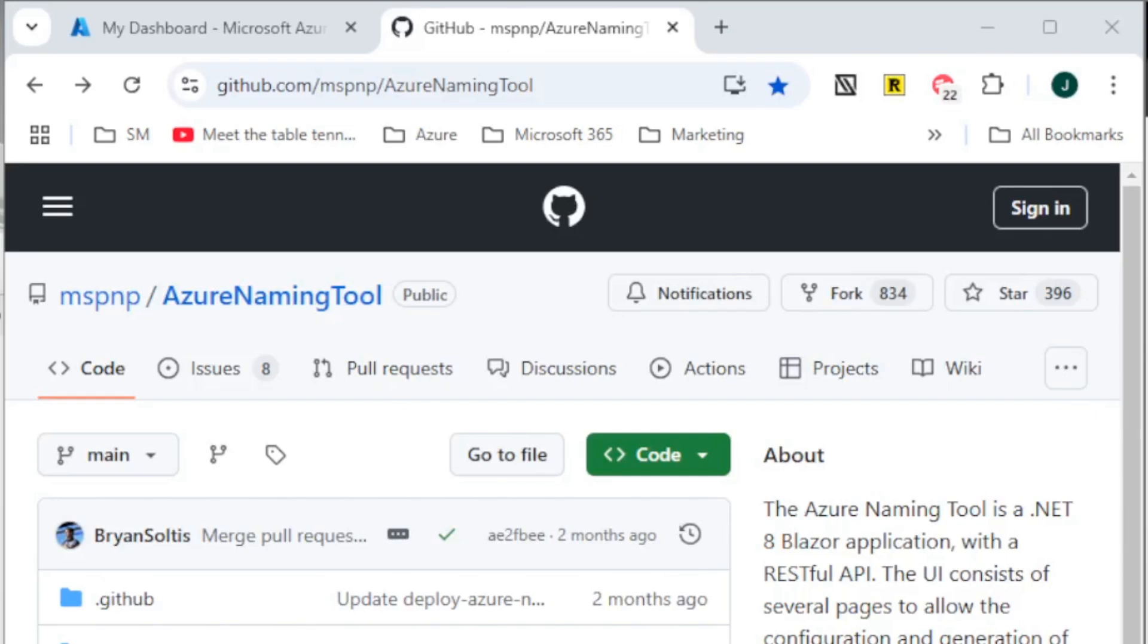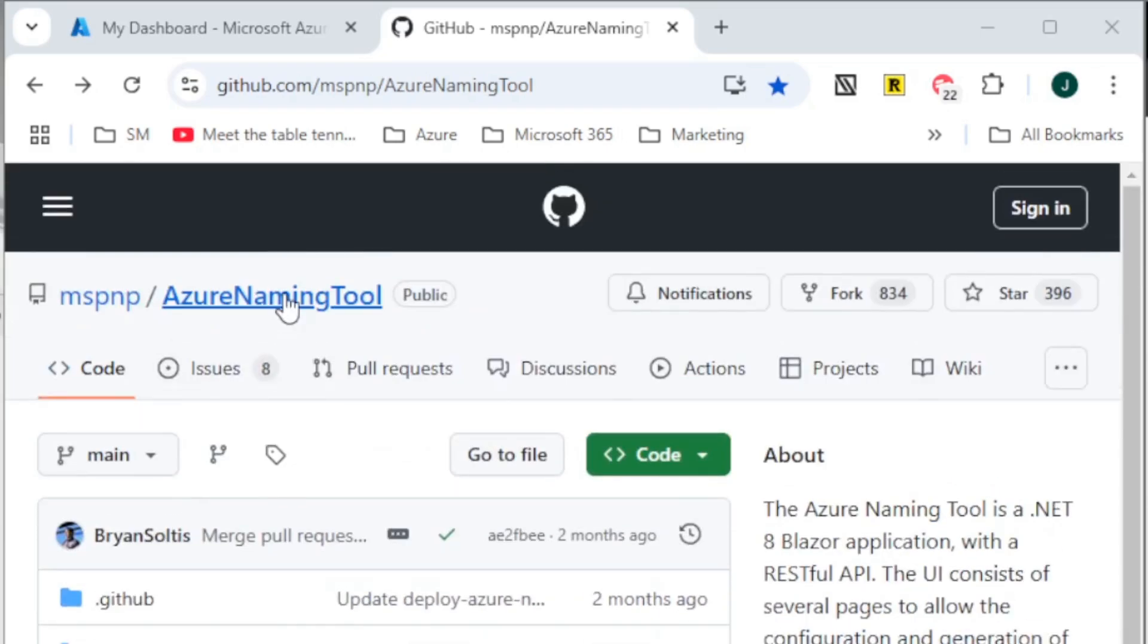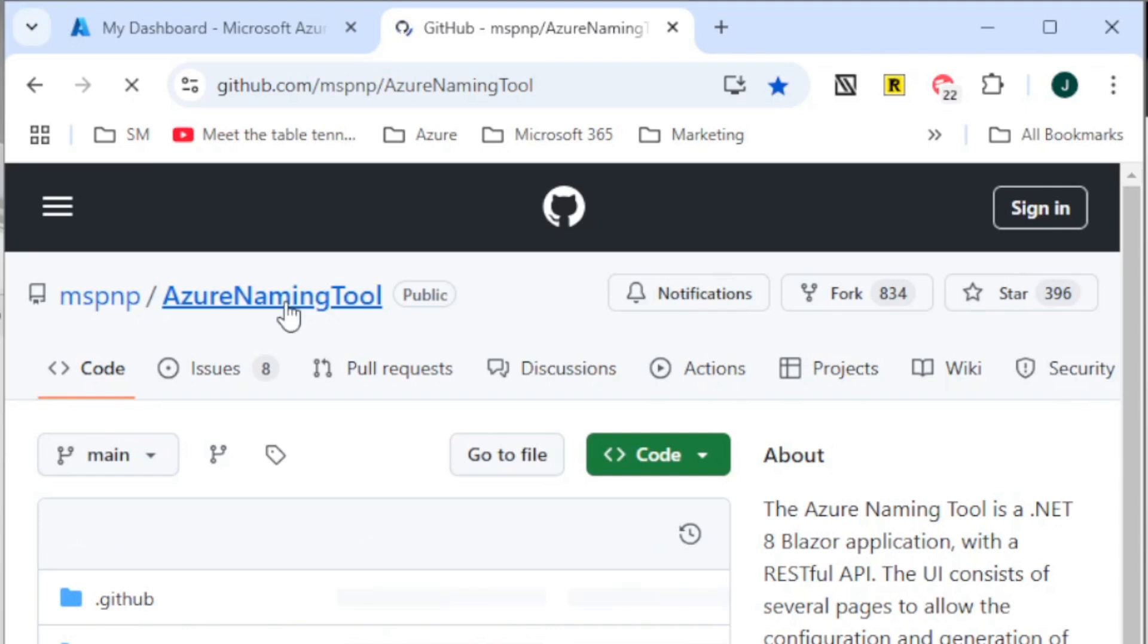All right, so first thing you're going to want to do is head over to GitHub where the Azure Naming Tool is. You can go to github.com forward slash mspnp forward slash Azure Naming Tool and that should bring you right to the root of this page. You can, of course, select this Azure Naming Tool name just to make sure you're on that root page.